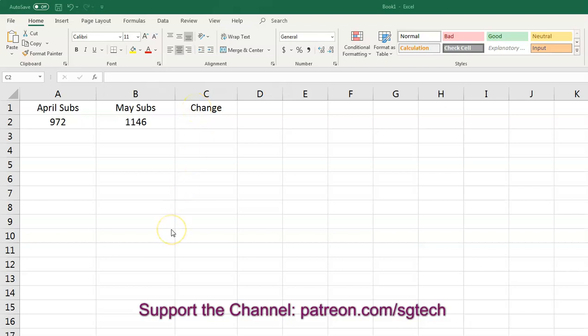So let's say you have a YouTube channel. That's a pretty good example. And at the end of April, you had 972 subscribers. At the end of May, you had 1146 subscribers. So you want to know what percentage your subscriber base increased during that month.